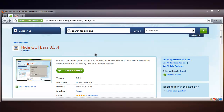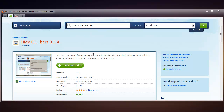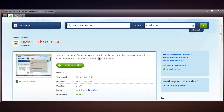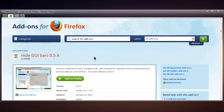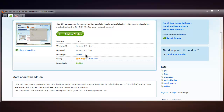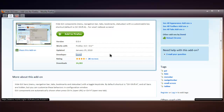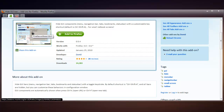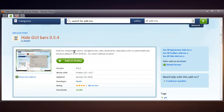If I go into Hide GUI Bars mode and hover over a link, you can see this really nice thing at the bottom of the web browser which pretty much imitates the Google Chrome behaviour when you hover over a link. If I click on the developer and go to his website, you can see the nice loading progress in the bottom right, which is a bit like Google Chrome.